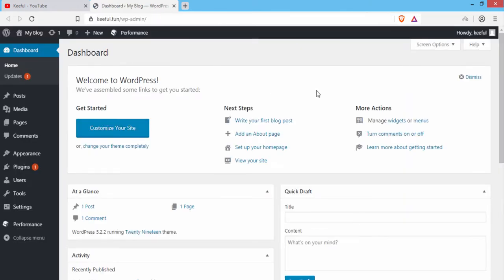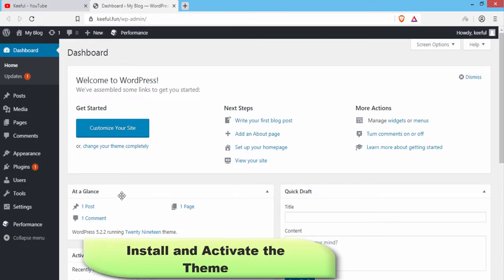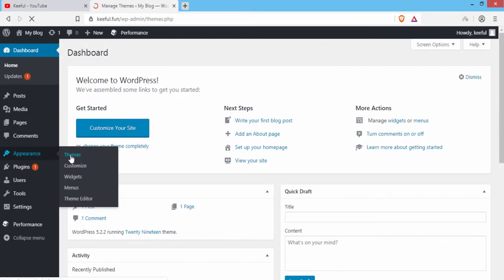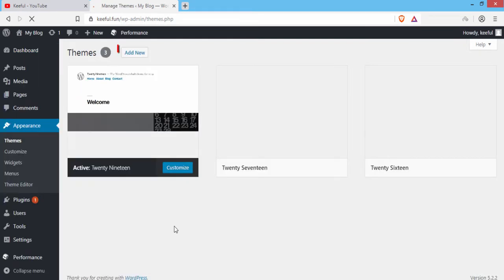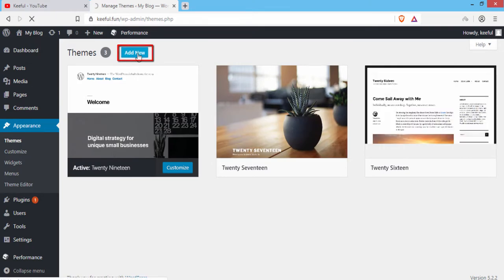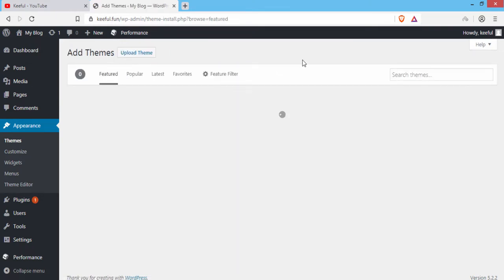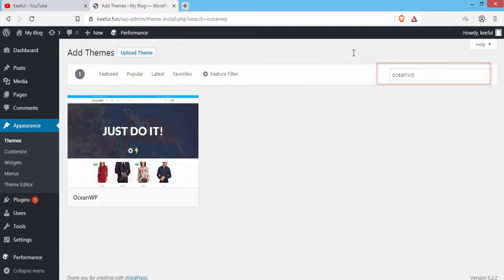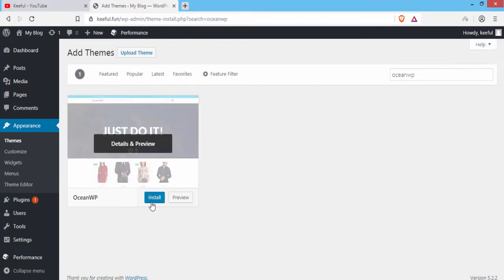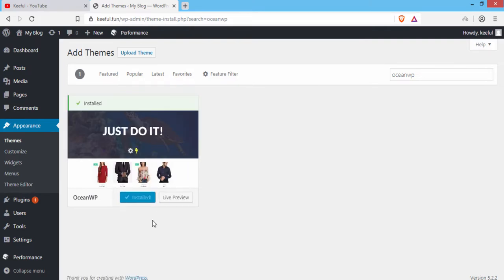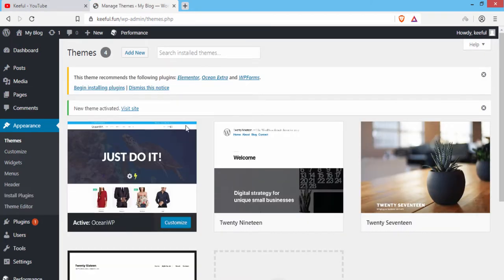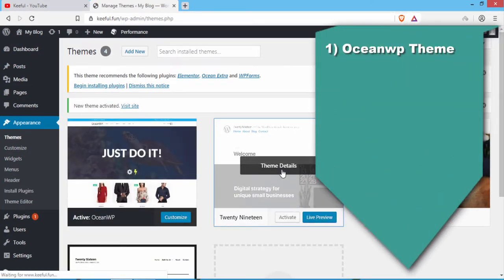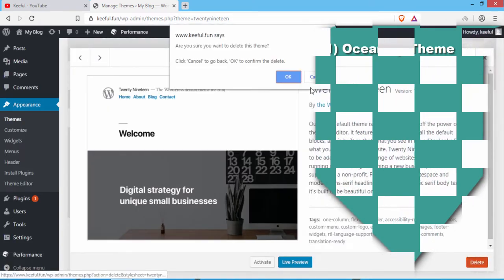Click the admin URL and it will take you to the WordPress dashboard. The next step is to install and activate the theme. Go to the Appearance section and click on Themes, then click Add New. Search for the OceanWP theme, click Install, and then Activate. You can see OceanWP theme has been successfully installed and activated.